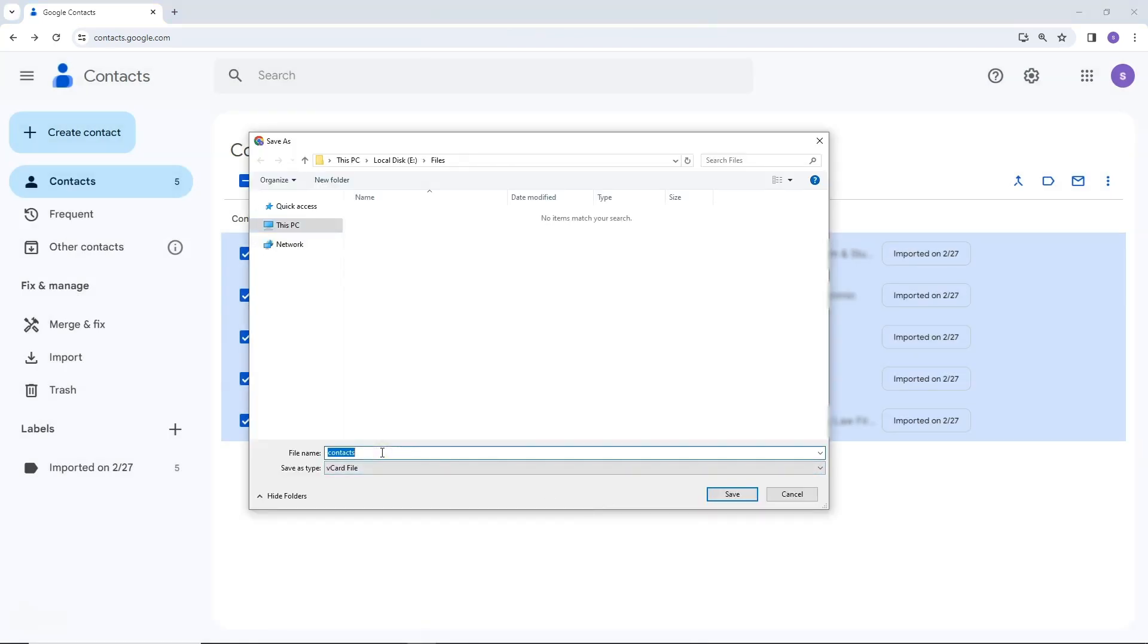You can also provide a name for your exported file and click on Save.